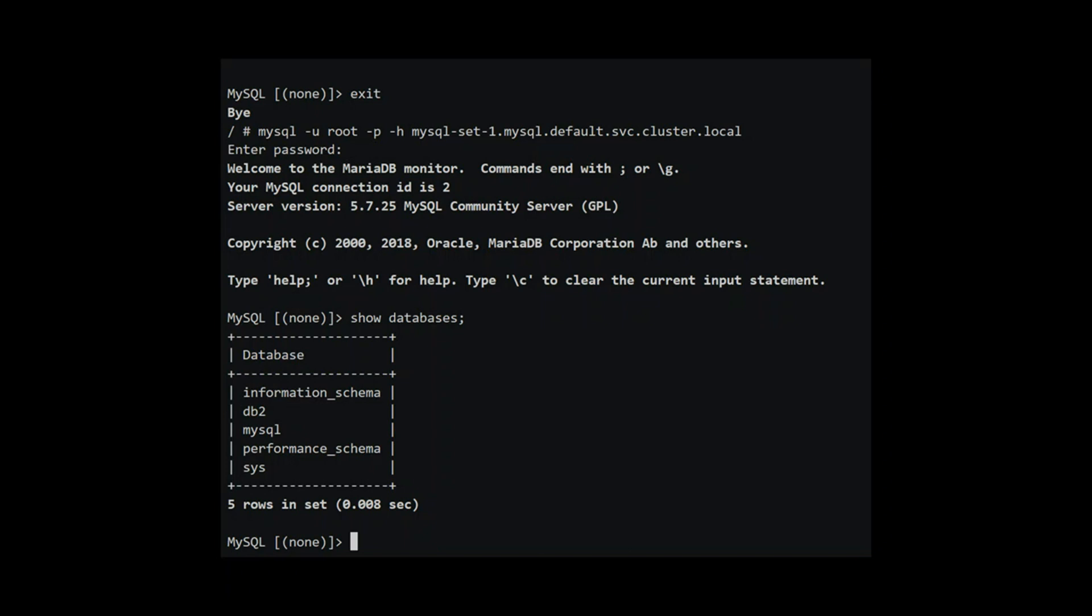This finishes our discussion on stateful sets. Sometimes choosing between a stateful set or a stateless replica set with persistent volumes that can be reattached can be a difficult choice. For me, I use replica set only if the application requires pod to have identities. This was the last video in this section. In the next section, we will look at authorization and authentication. See you in the next section.